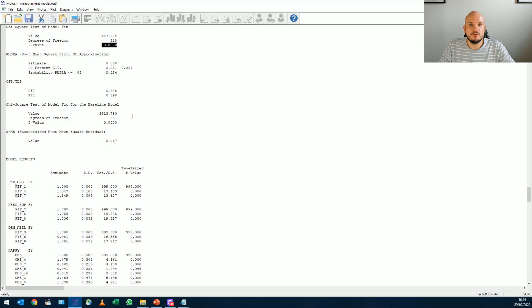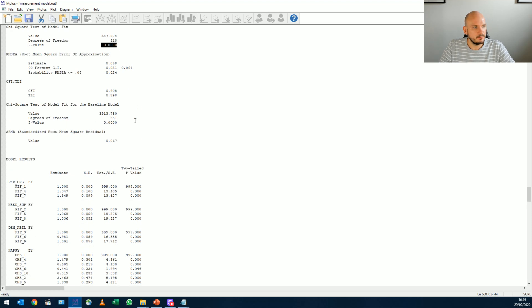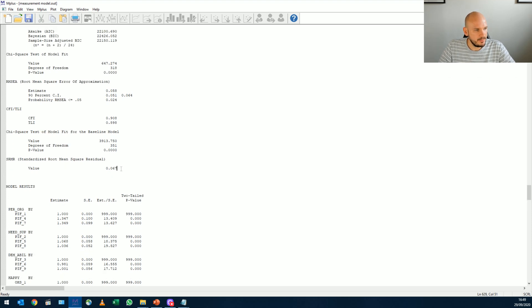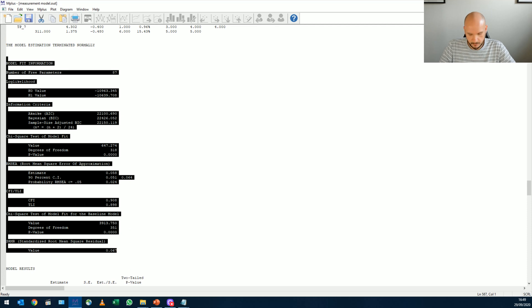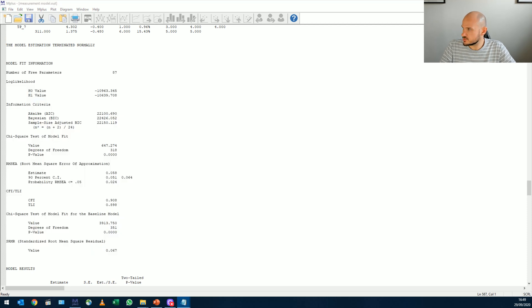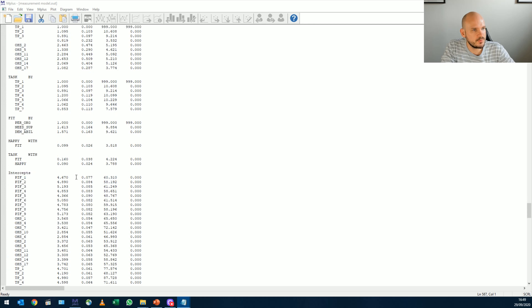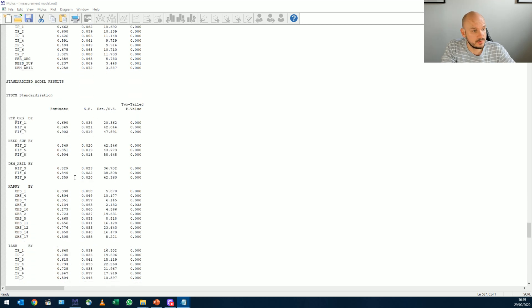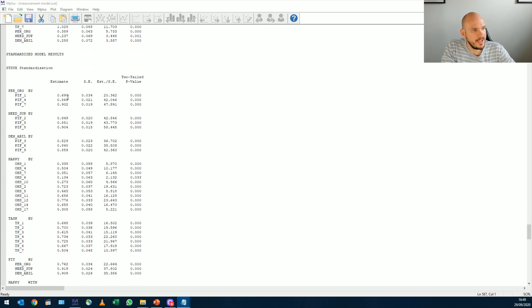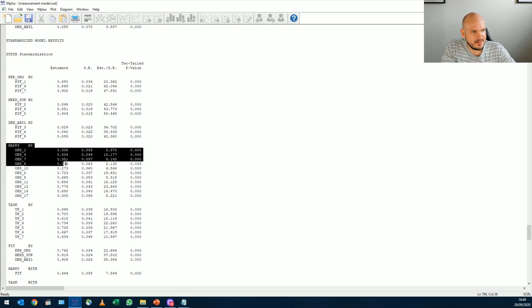So the first way that we can look to improve fit. Oh wait, let me just copy and paste this because I want to compare this later. So I'm going to just paste this in notepad. So the first thing we do is we go down to standardized results and here we look at the factor loadings.